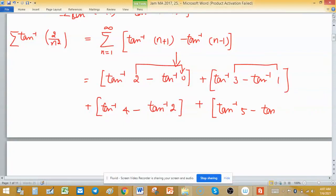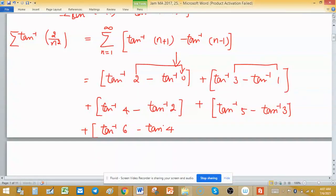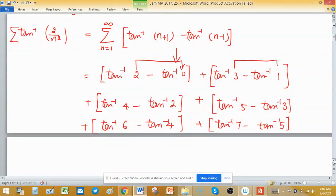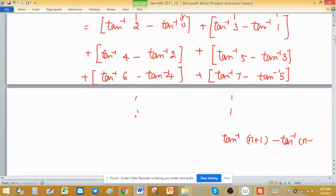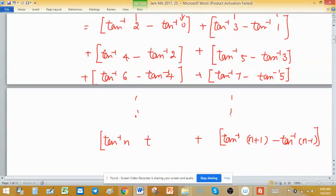Continuing, the next bracket will be tan⁻¹(6) minus tan⁻¹(4), then tan⁻¹(7) minus tan⁻¹(5), and proceeding in this way. The last bracket will be tan⁻¹(n+1) minus tan⁻¹(n−1), and the bracket just before it will be tan⁻¹(n) minus tan⁻¹(n−2).